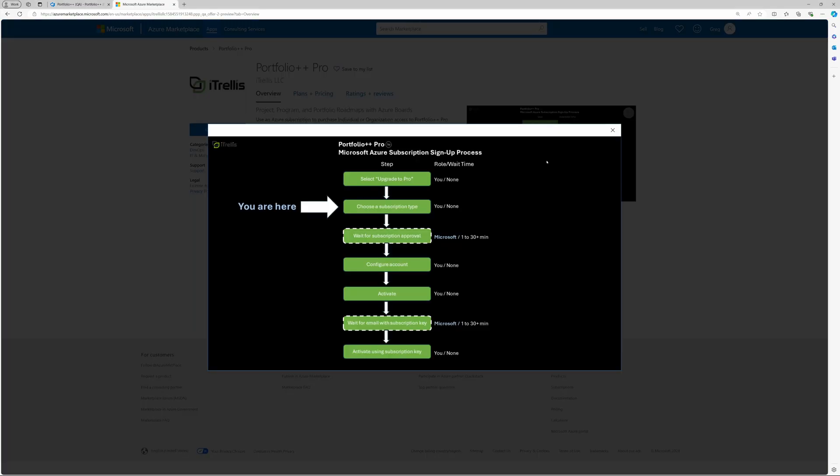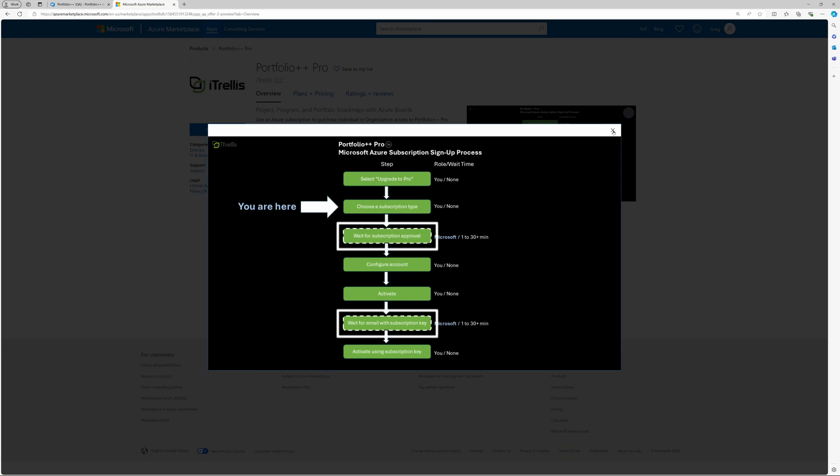Here on the Overview tab, you can see a flow chart which illustrates the subscription process from beginning to end. Please note that the two highlighted steps are dependent on Microsoft's confirmation of your subscription change request and may take some time for Microsoft to respond. We will highlight these points later in the video.